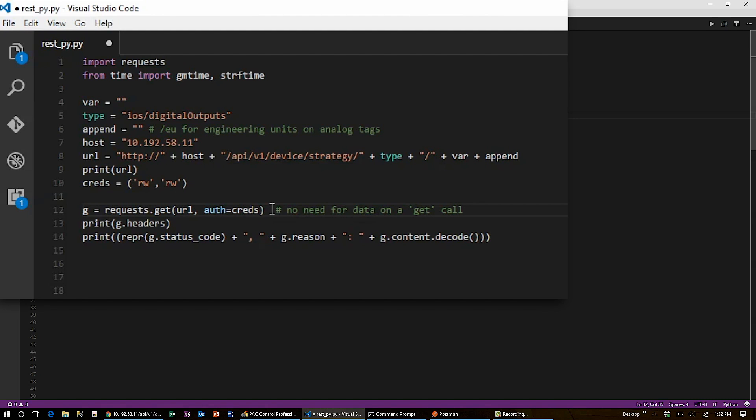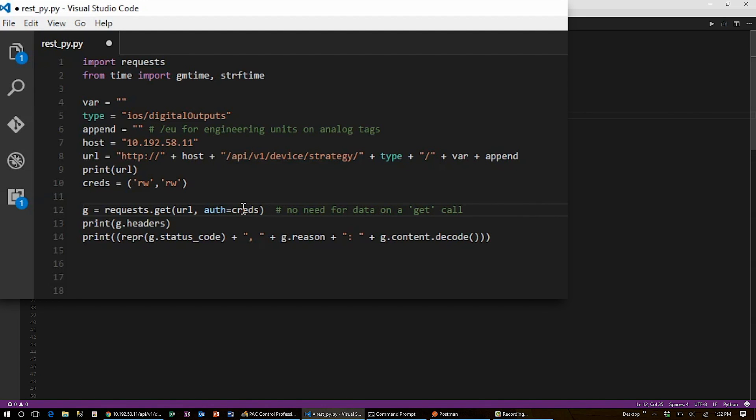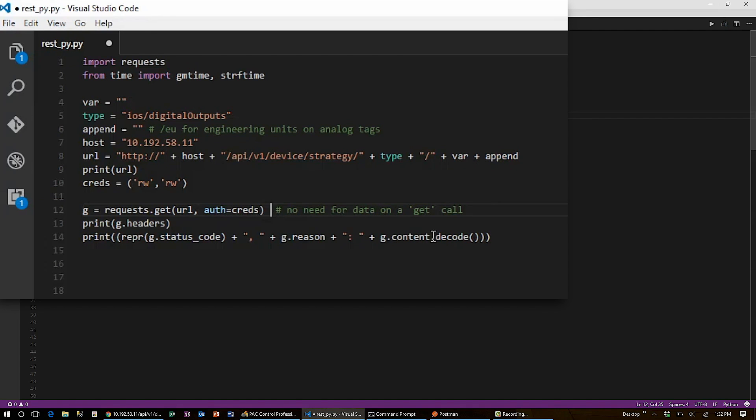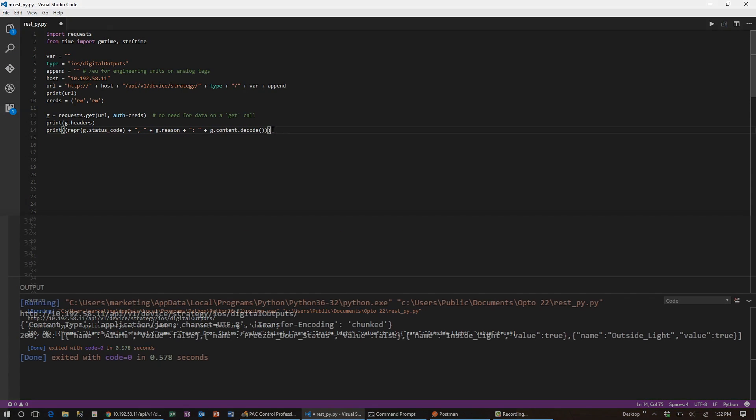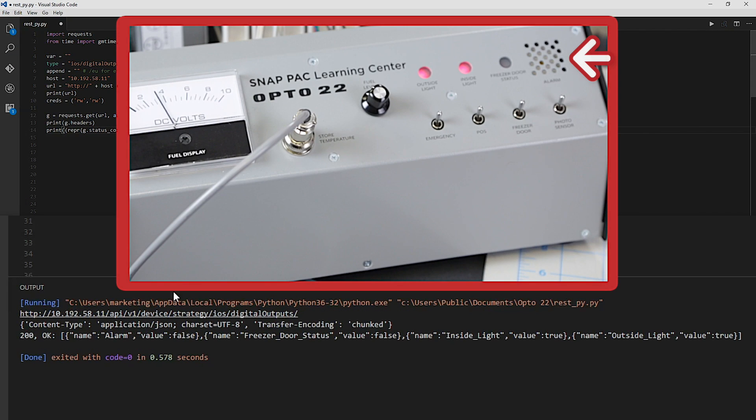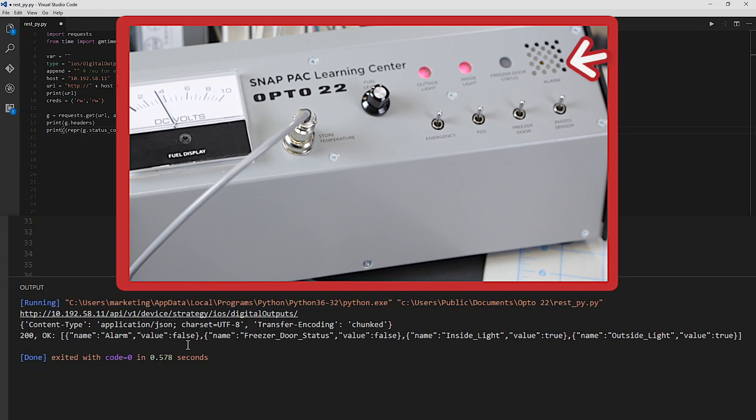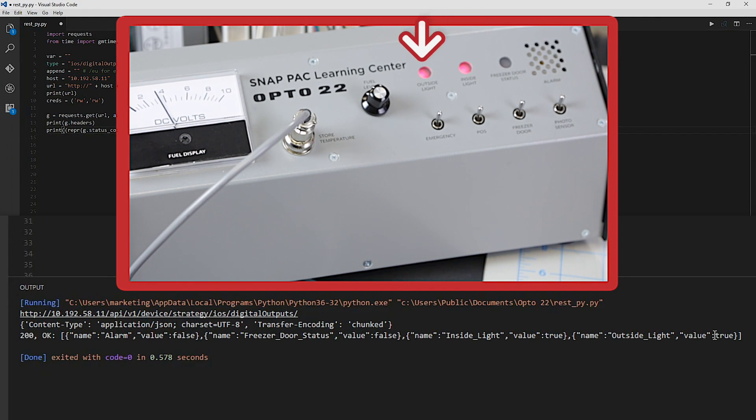It's important that when making the get request that you include the field auth equals and hand in the ID comma value key set to the requests function as a parameter. Otherwise, you won't be authorized. Once I've made the request, I can get the results back using g.content to get the content, and then .decode to turn the bytes into a string. When I run this script, I'll see that the list includes an alarm that is currently turned off, a freezer door that is closed, and inside and outside lights that are both turned on.